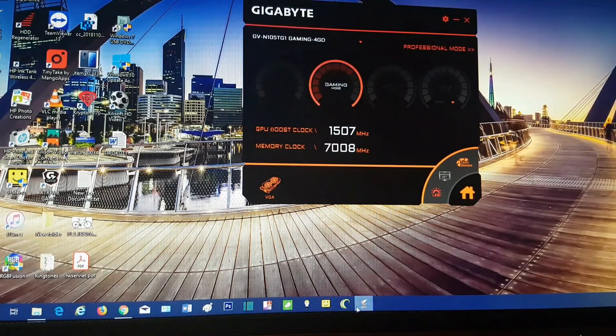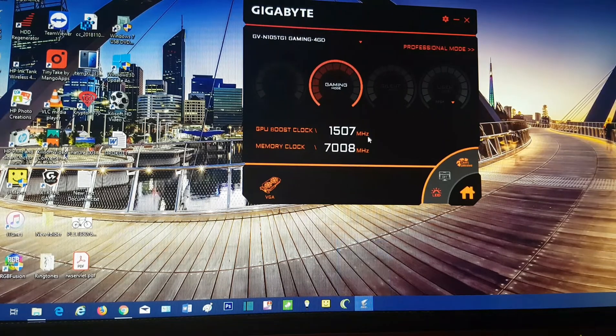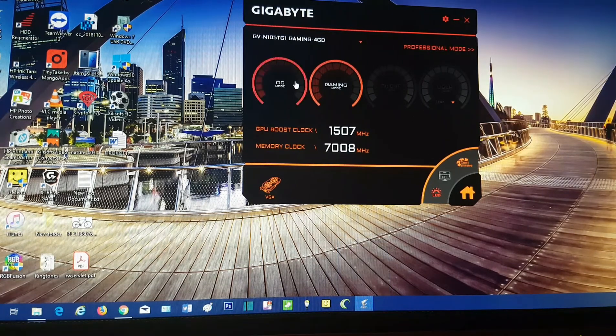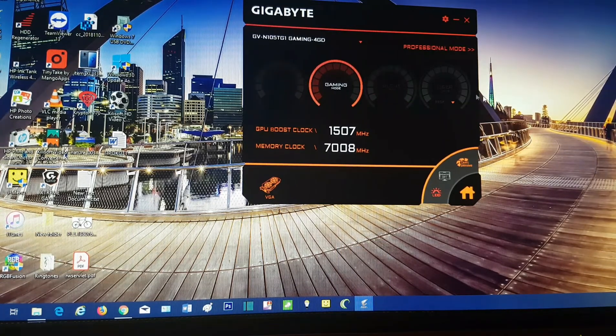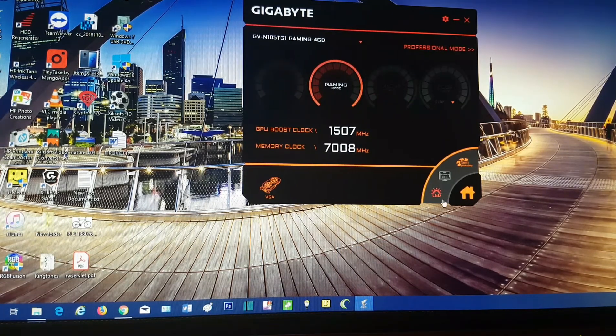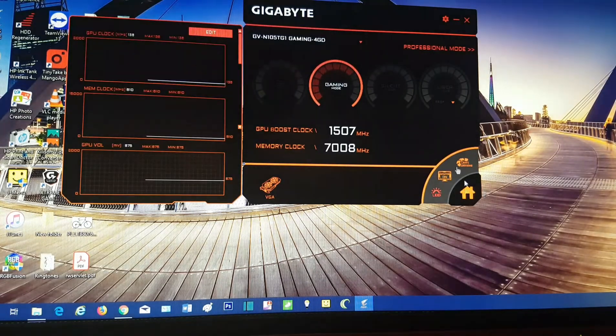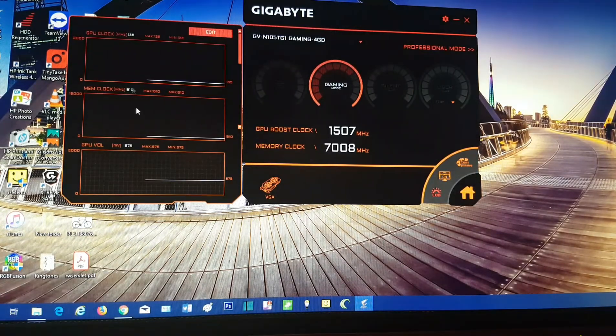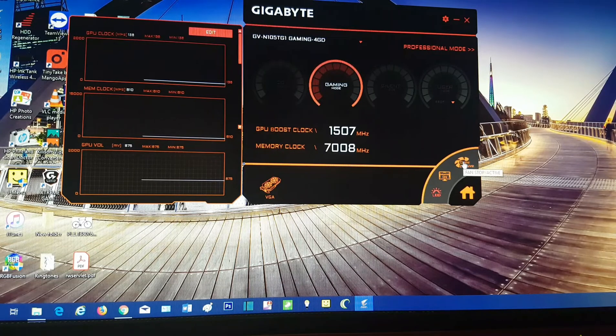AORUS Engine. You can put on OC mode, gaming mode, silent mode, user mode. Here you can see how the fan goes, how it works. Go to professional mode and you have more settings.